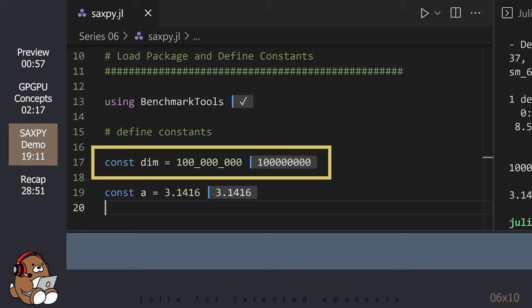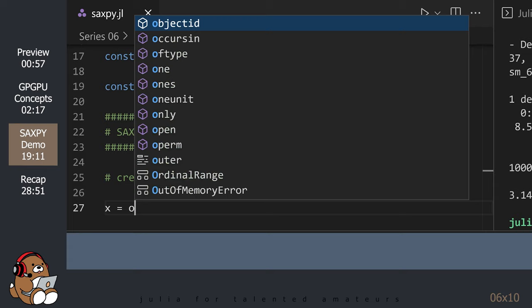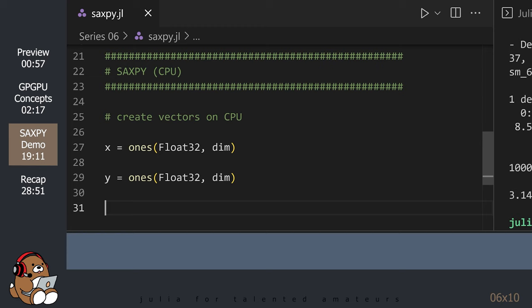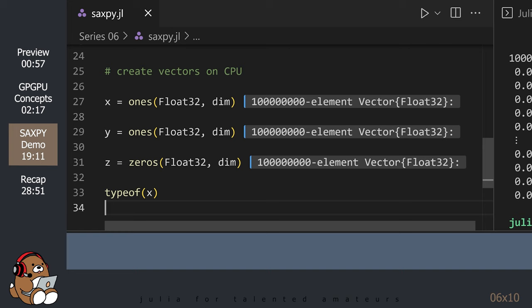OK, let's write standard Julia code to run SAXPY on the CPU. For the vectors X, Y, and Z, we're just going to fill them with 1s and 0s of type float32. As always, we can check the data type by using the typeof function. No surprises here.